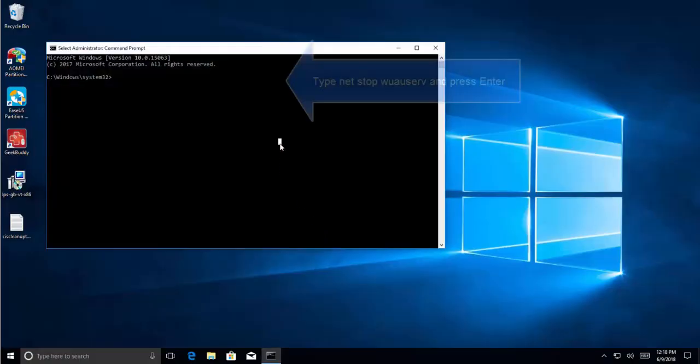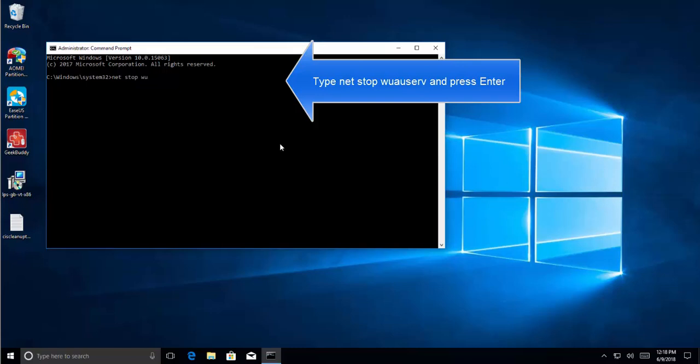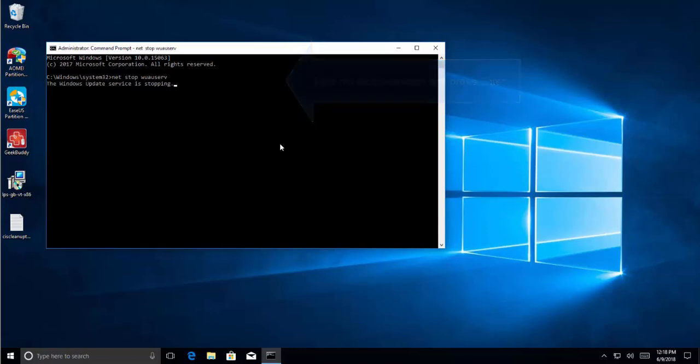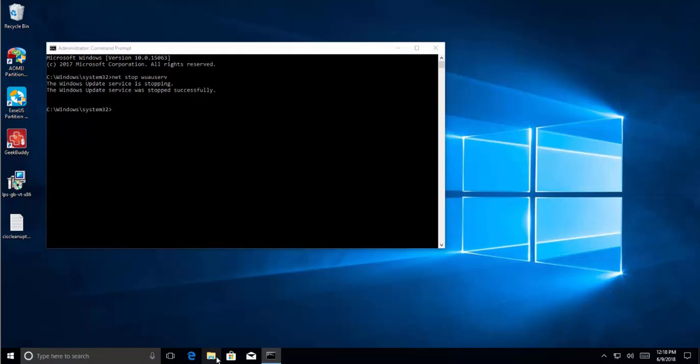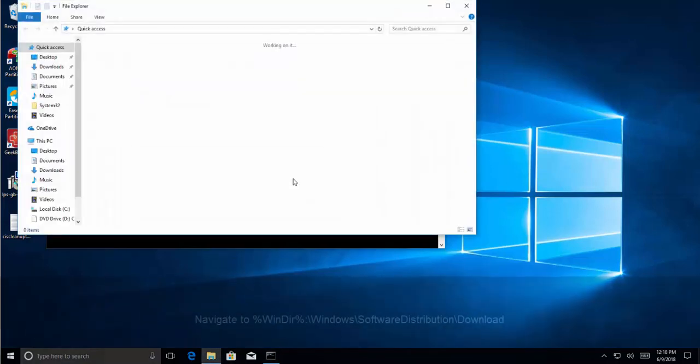Type net stop wuauserv and press Enter. Wait for the Windows Update service to get stopped. Once it is done we need to navigate to C drive, or where you have installed Windows, then go to Windows and then Software Distribution.